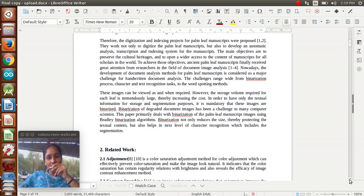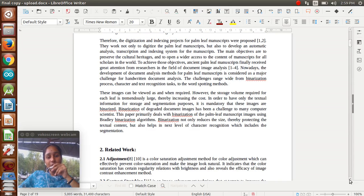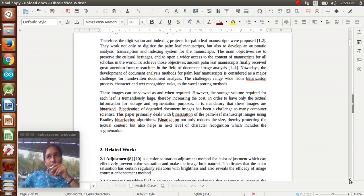This paper primarily deals with binarization of the palm leaf manuscript images using the Bradley binarization algorithm. Binarization not only reduces the size but also protects the textual content of the palm leaves. It helps with the next level of character recognition, which includes segmentation. Here we are doing the OCR process - OCR is Optical Character Recognition.